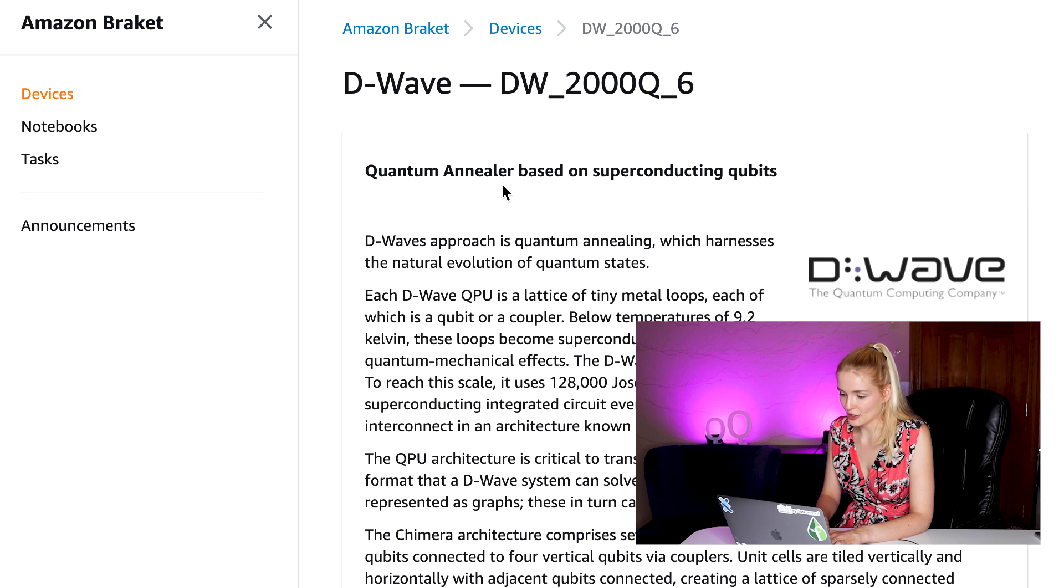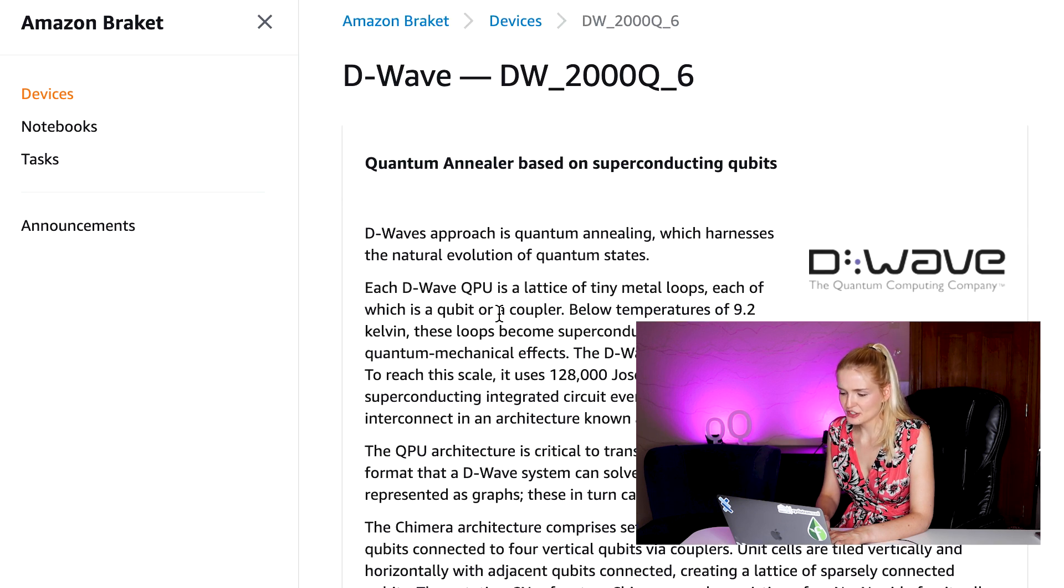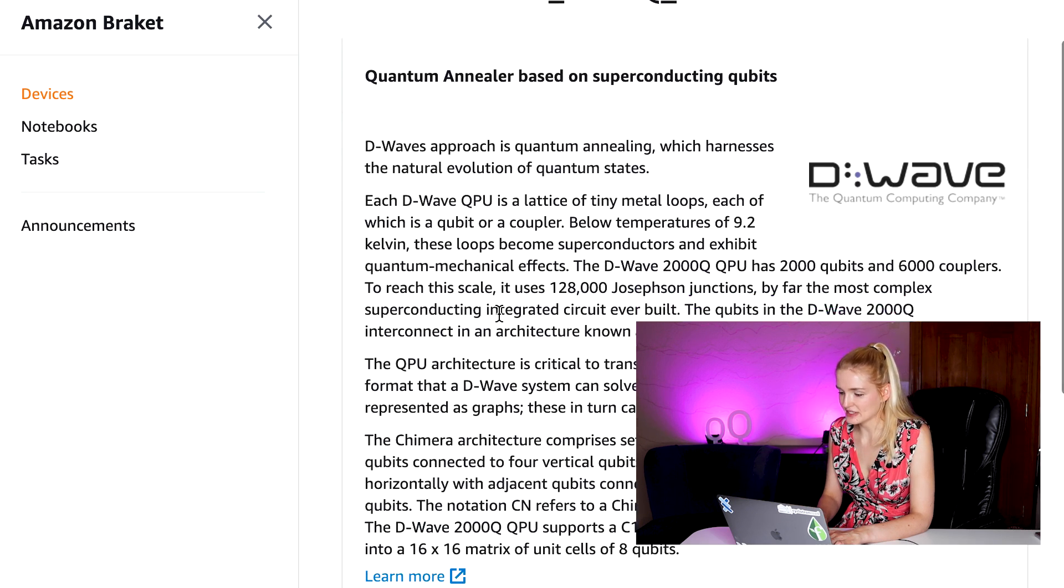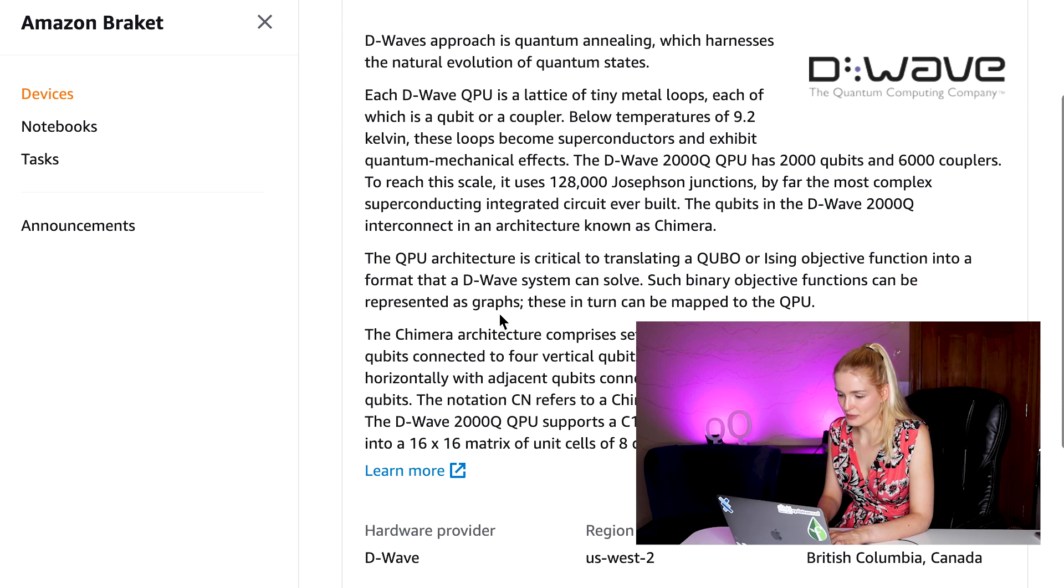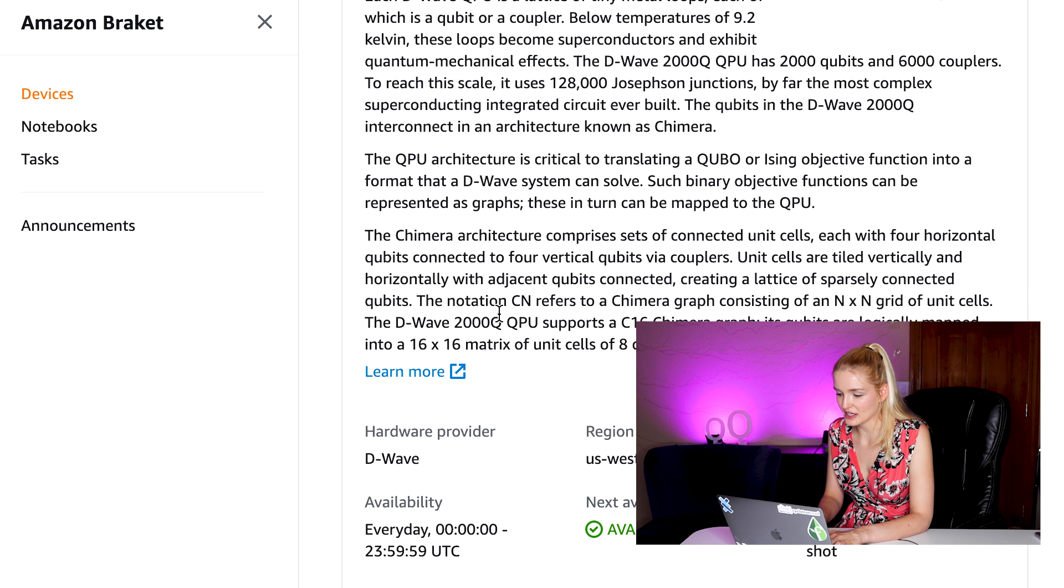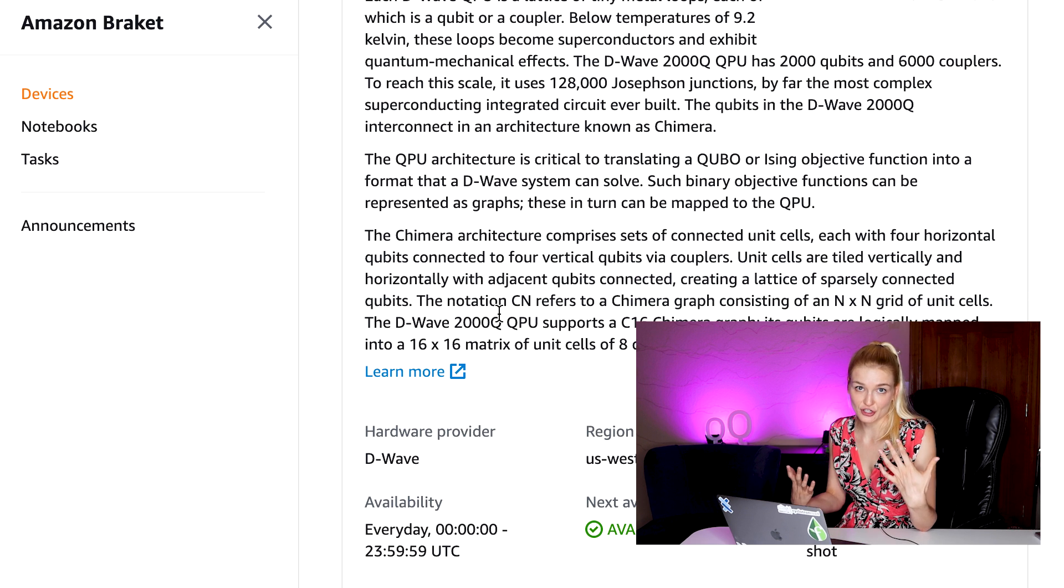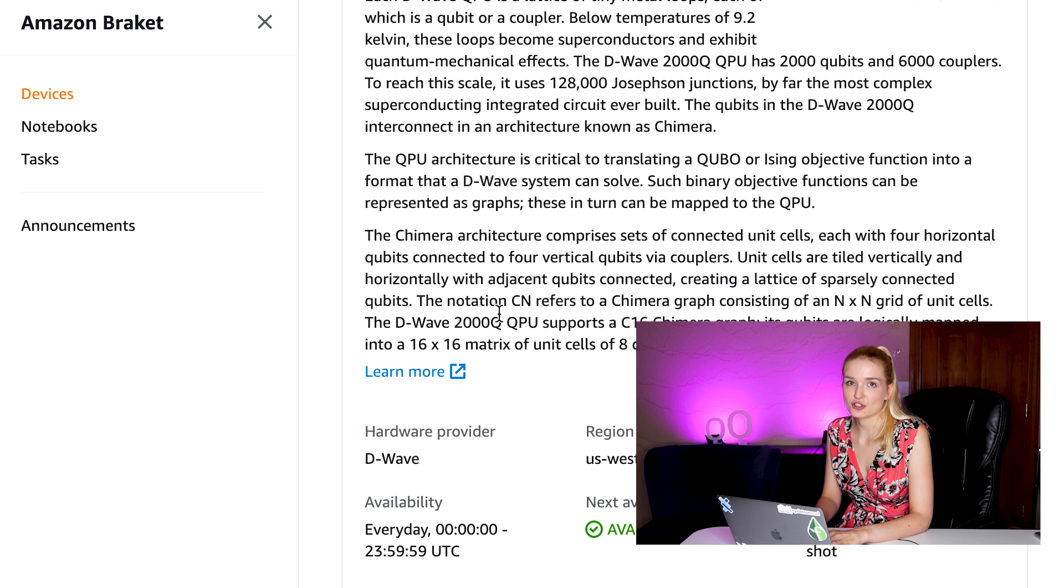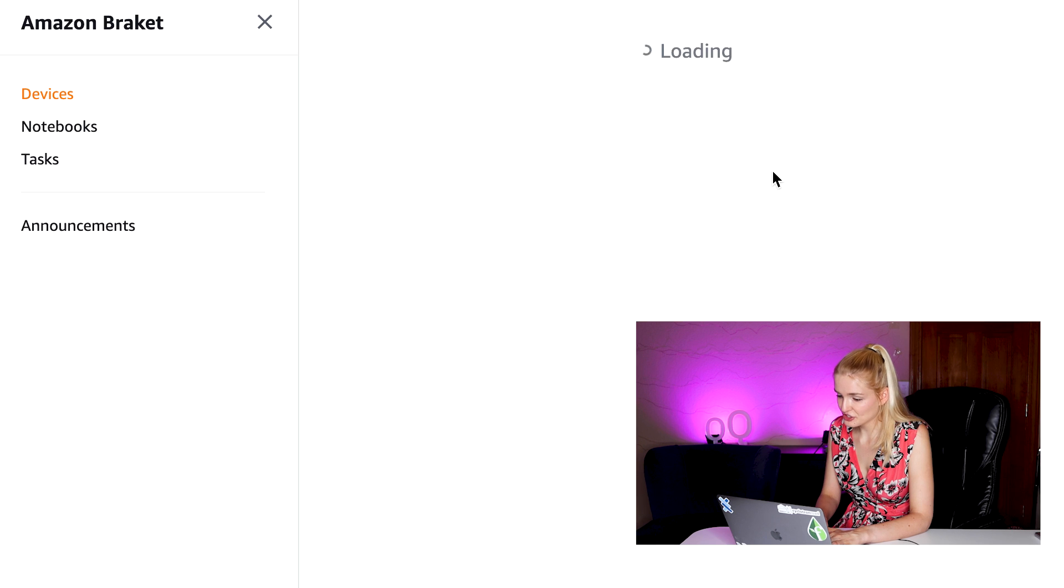The D-Wave machine is a quantum annealer. This is great for optimizing solutions to problems by quickly searching over a space and finding a minimum or a solution. It has 2048 qubits.